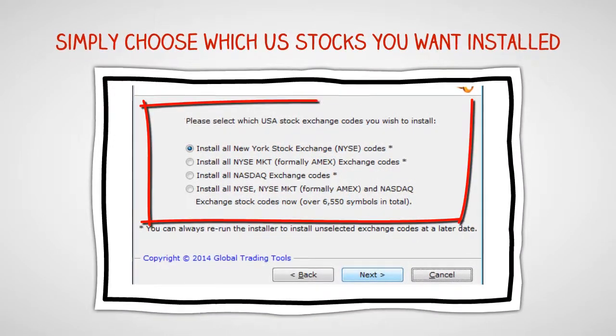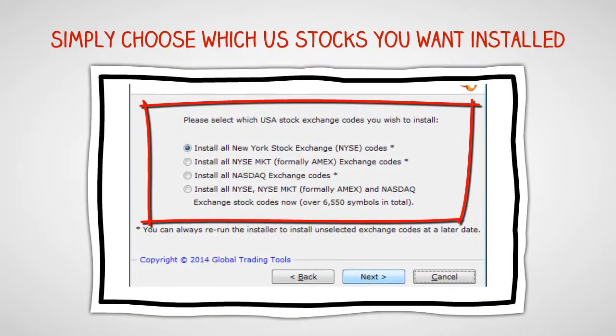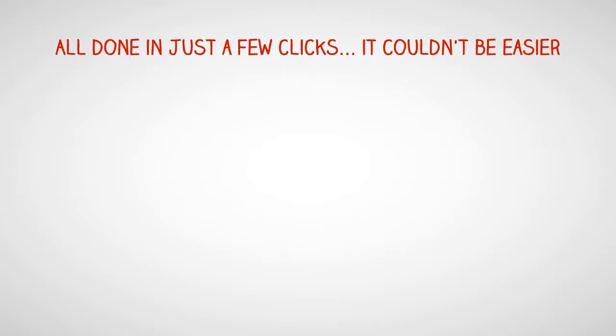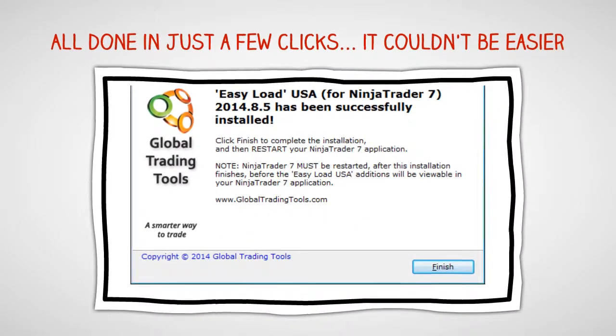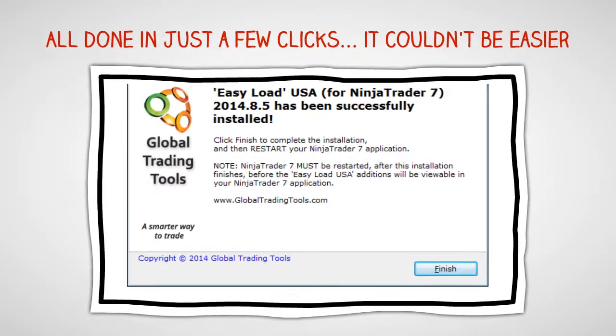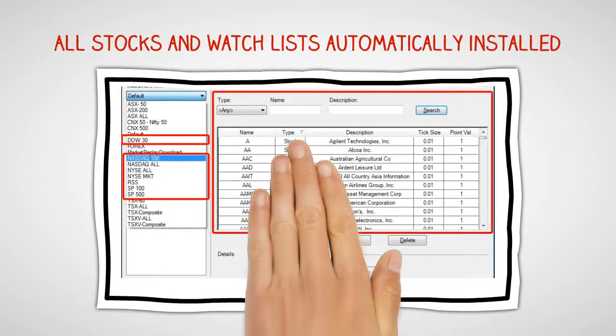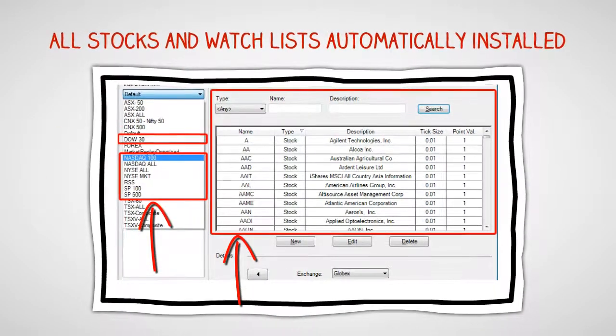Simply choose which US stocks you wish to be installed, and the rest is done for you in just a few clicks. It really couldn't be easier. And you'll see all stocks and watchlists automatically installed for you.